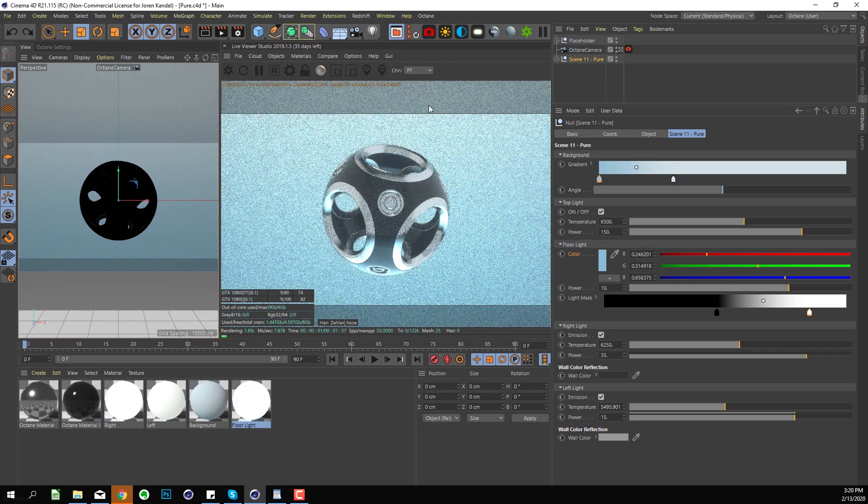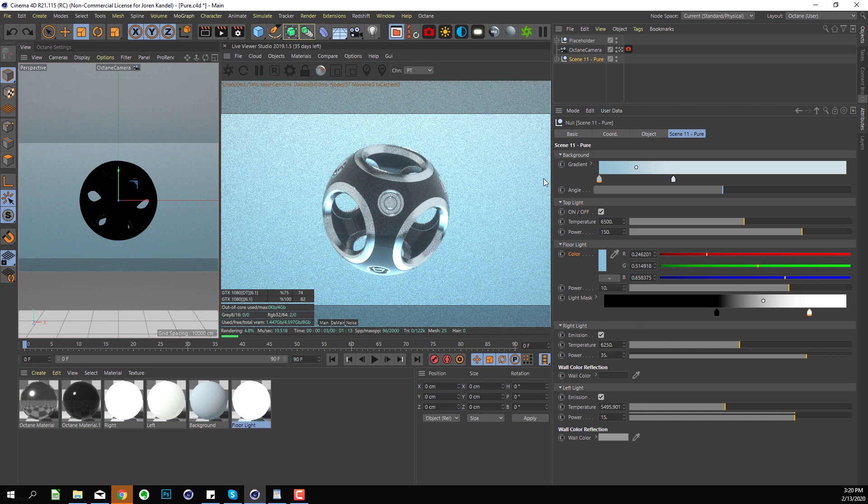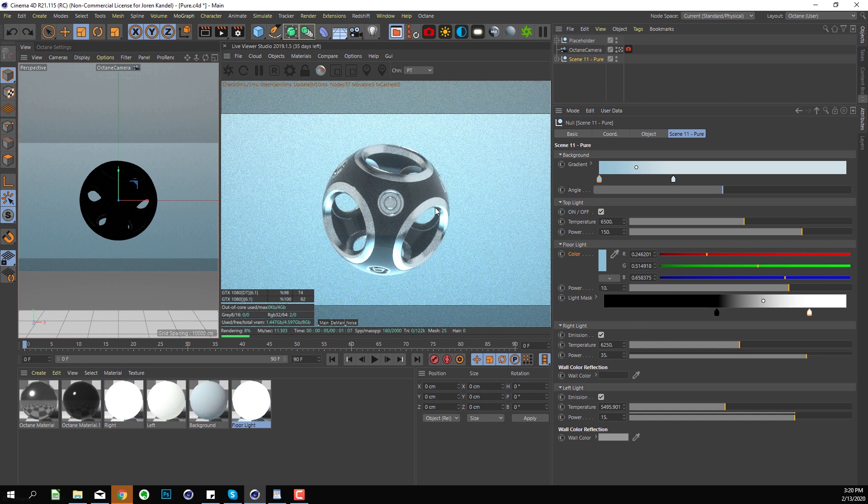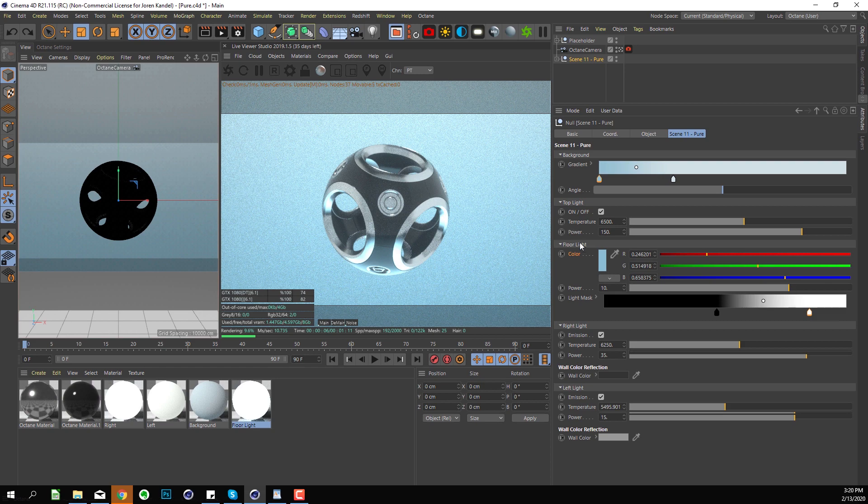We also have a main top light and a main floor light, and then we have a left light and a right light which is giving this really nice balanced look.